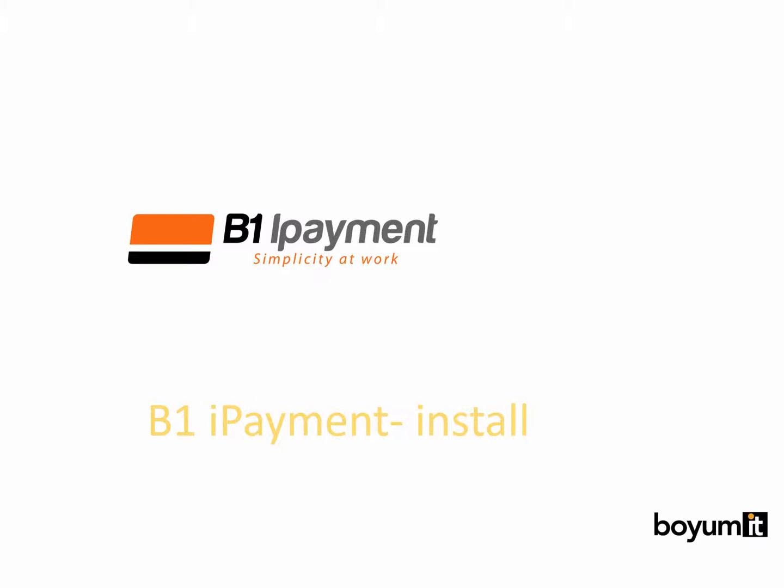Hello and welcome to this B1 iPayment e-learning session. In this session I'll be showing you how you can install B1 iPayment.